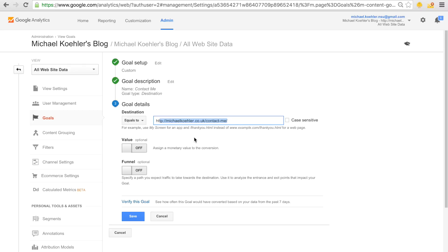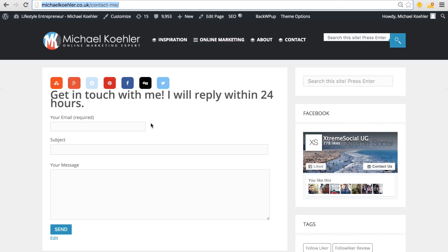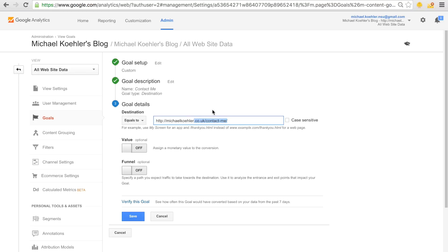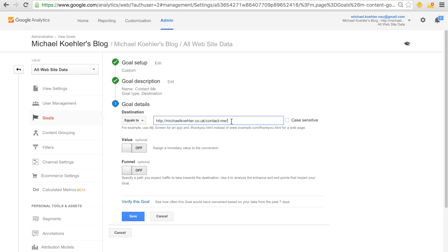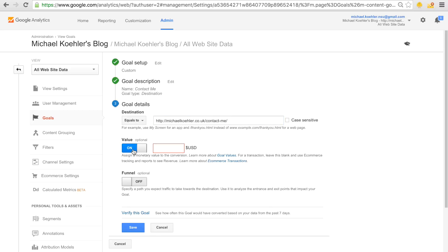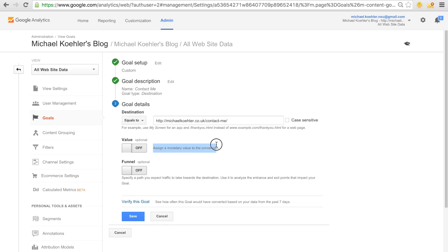You can choose between 'equals to,' 'begins with,' or 'regular expression.' 'Equals to' means only that exact URL matches. What we're doing is tracking all people who actually go to this URL — if they go there, it means they're interested in contacting us. Note this doesn't confirm they actually submitted the form; for that, you'd redirect them to a confirmation page after clicking send and track that page instead. You can also assign a monetary value to the goal, but that really only makes sense for e-commerce.